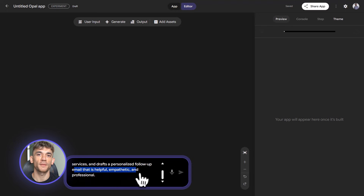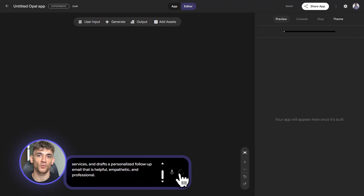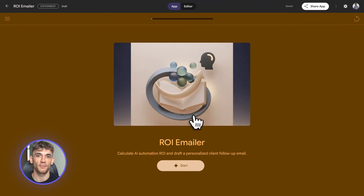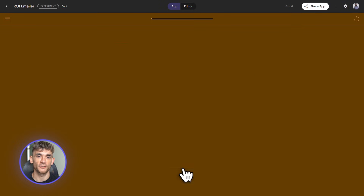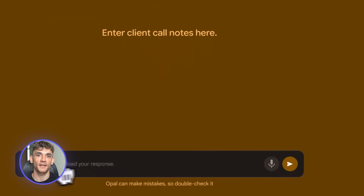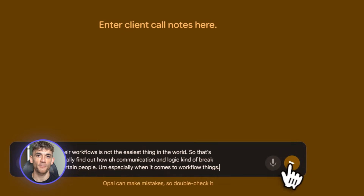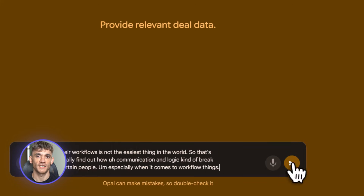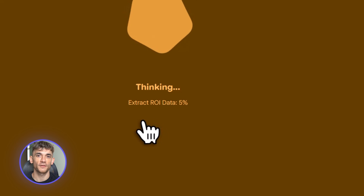Hit enter — Opal builds the workflow. First node is text input for call notes. Second node is number input for deal size and current costs. Third node is a calculator — Opal has built-in math tools — this calculates time saved, cost reduction, and ROI percentage. Fourth node is email generation where Gemini writes a follow-up email using the call notes and ROI data. Fifth node is output showing the email ready to copy and send.